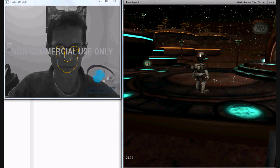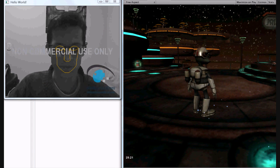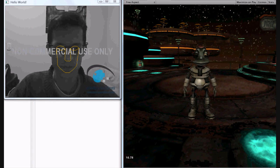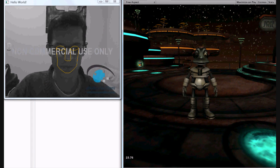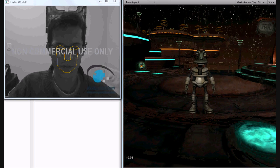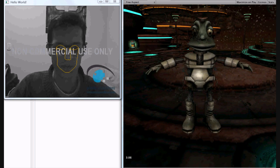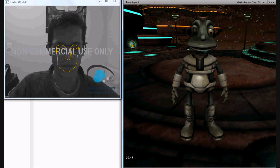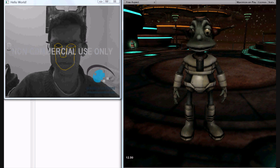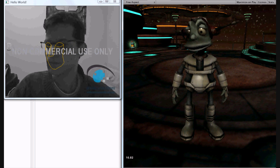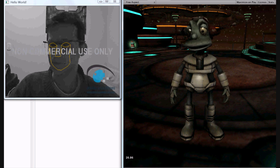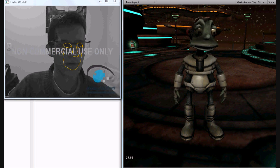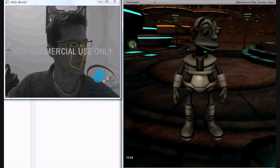This video shows real-time integration of 6 degrees of freedom head tracking using a simple webcam with Unity 3D. As I move the camera closer, you can see the actor rotating his head exactly like I do.